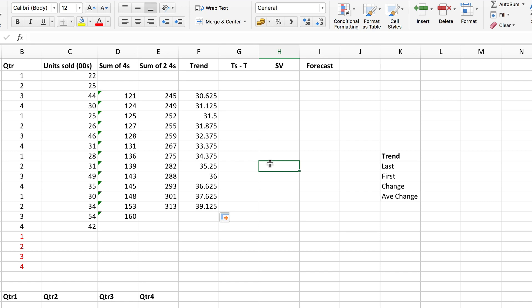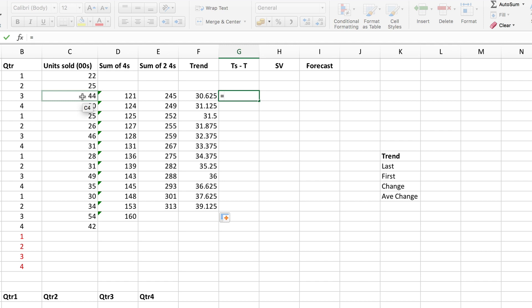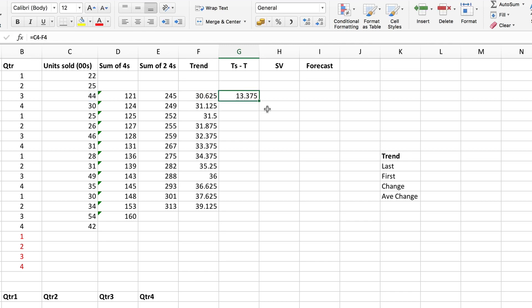That's the first component: the centered moving average trend. Now I need the variations around that trend. To do that I find the individual variations by subtracting the trend from the actual value. So the first one is the actual units sold minus the trend. Copy down to do the rest.